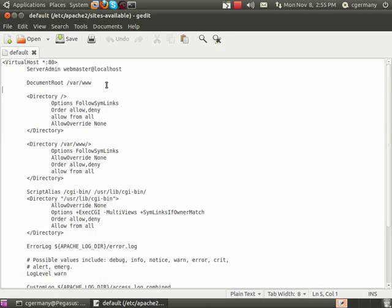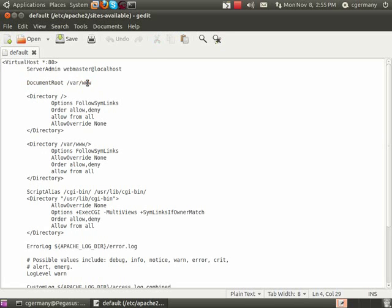Looking at my default configuration file, my root directory is as it should be. This is sort of the default install, so it's VAR www. Then look at some of the options here.